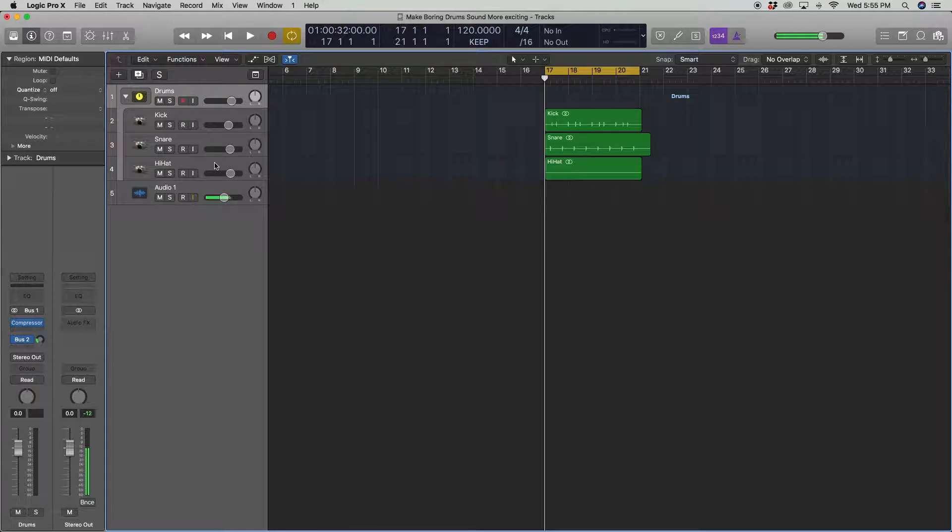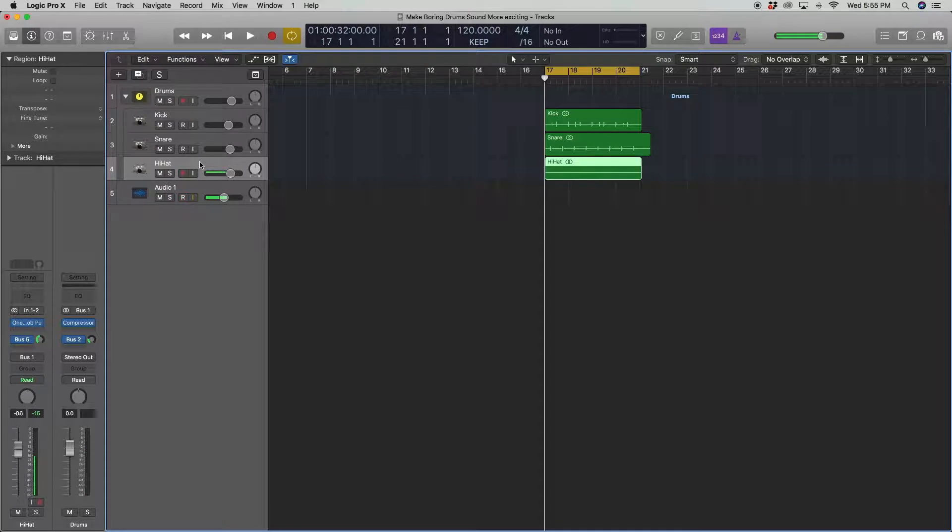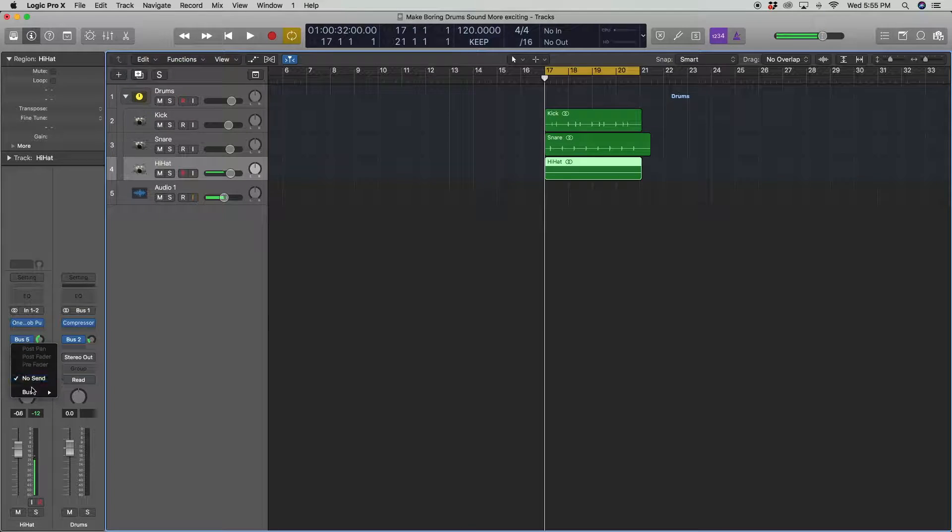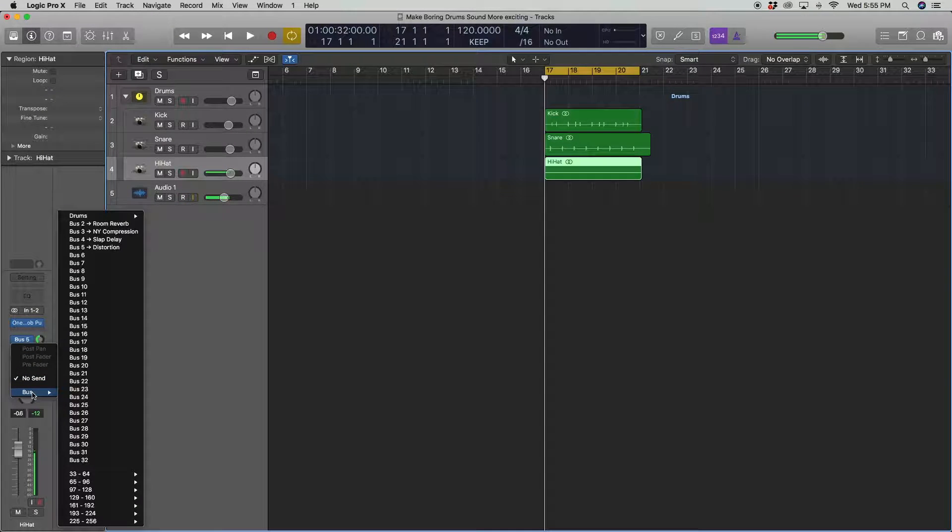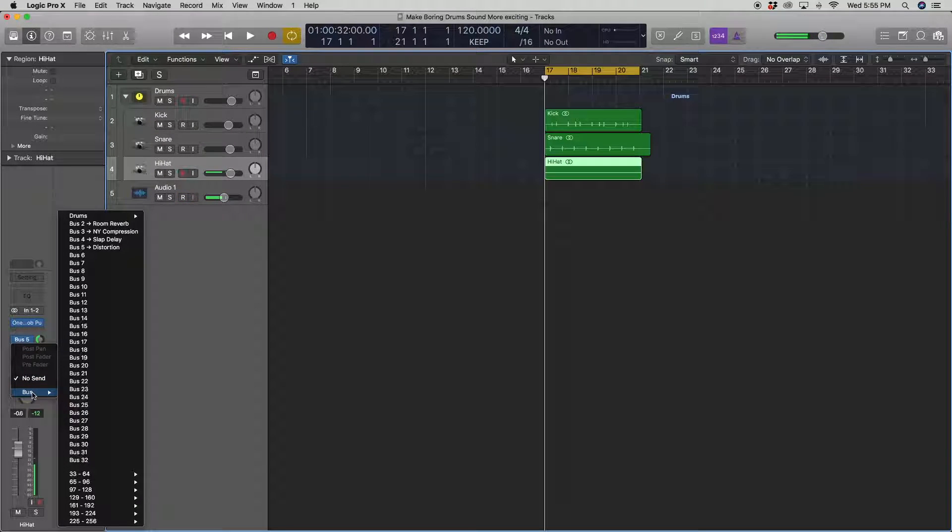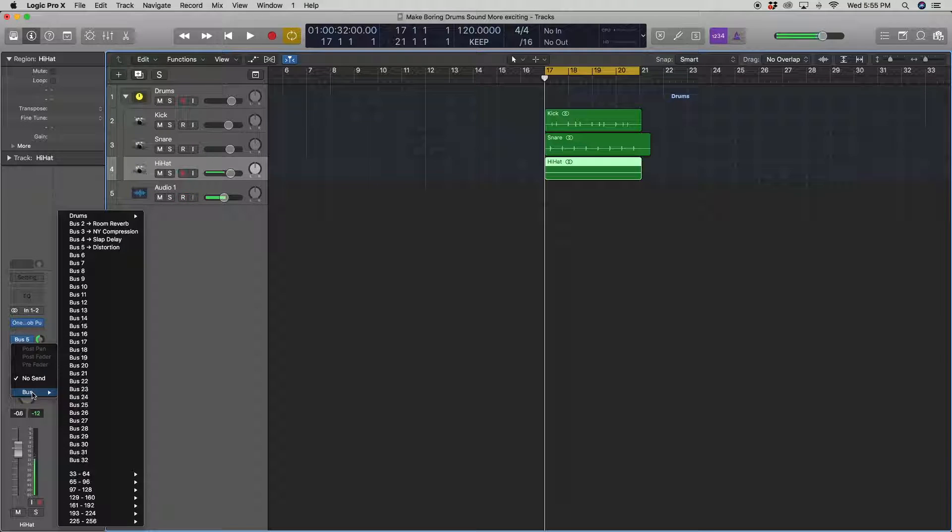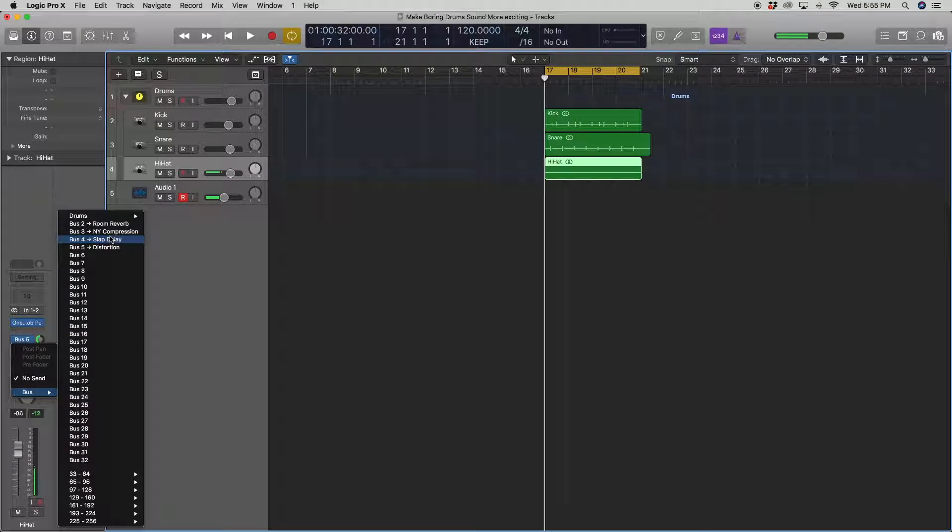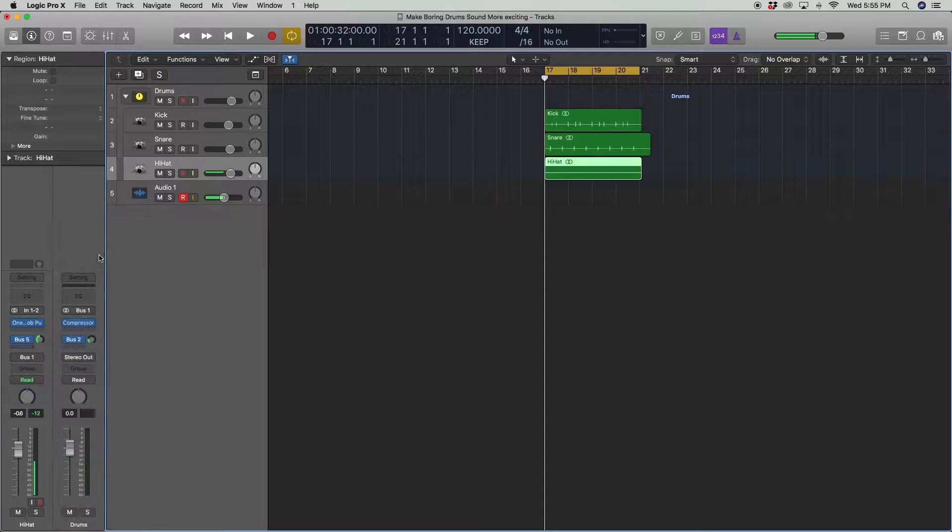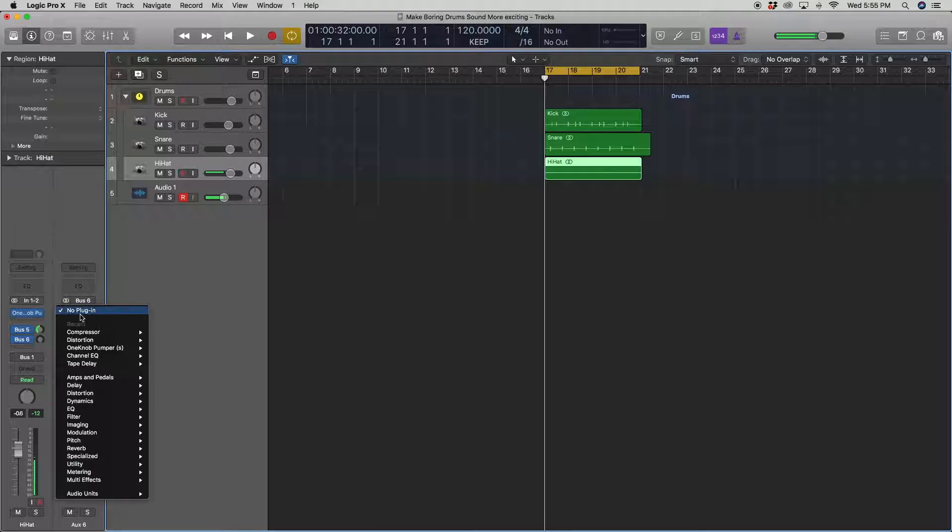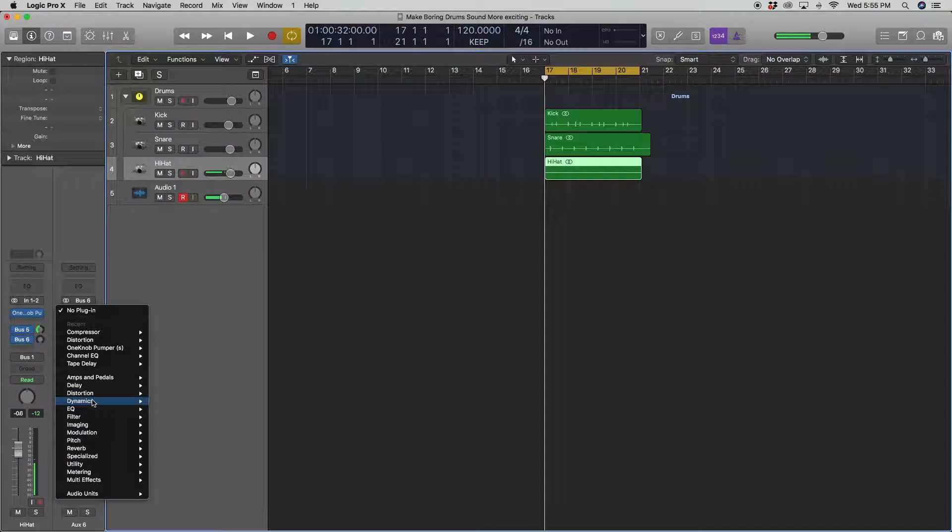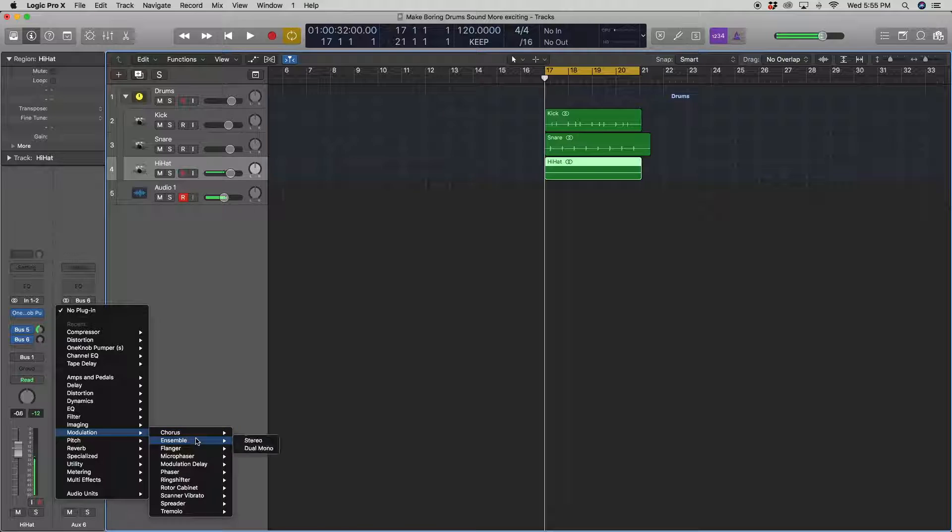Alright, so now another trick I like to do with the hi-hats is I want to put a little bit of chorus on it. This gives it the effect of usually when you record a drum set, you have two microphones. So you want to give it a little more of that phasey kind of sound. So we'll bust six. We'll do chorus here. Under modulation, we'll have chorus.